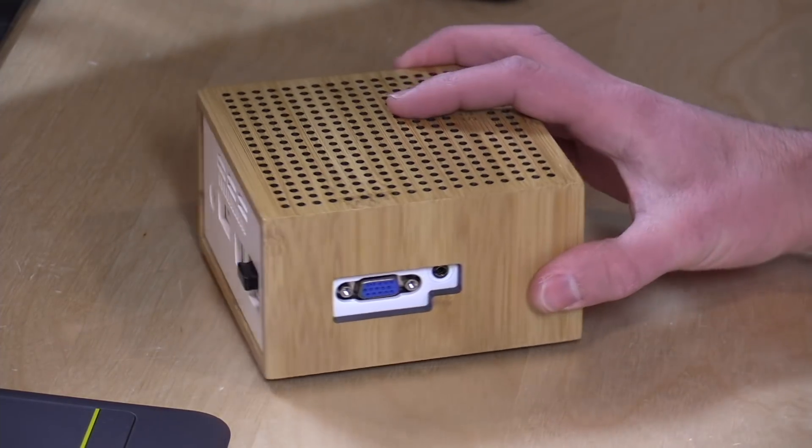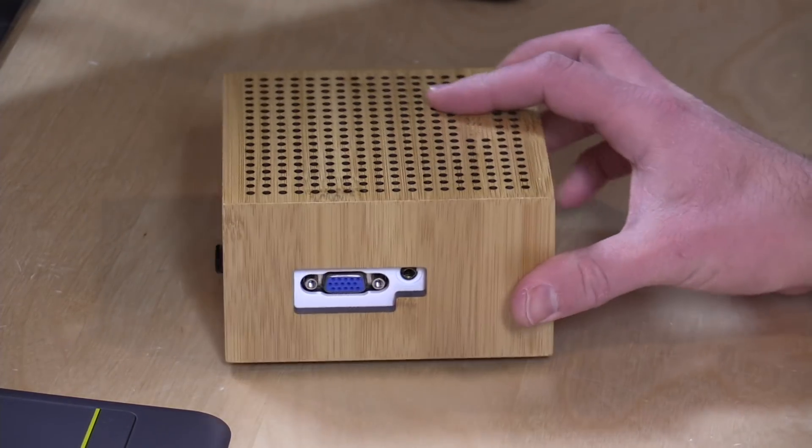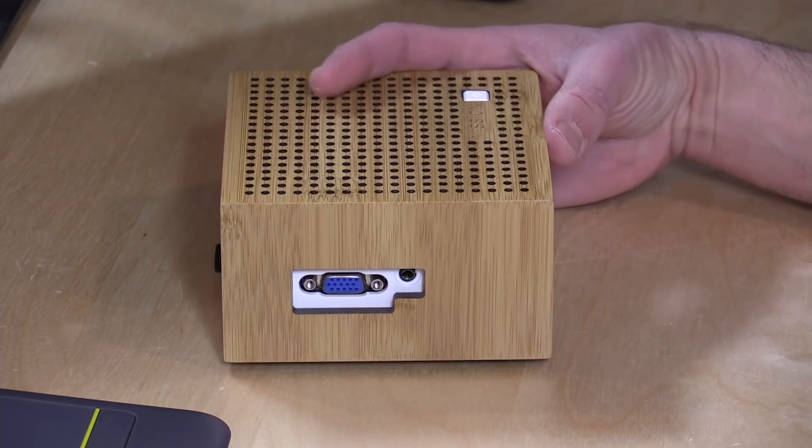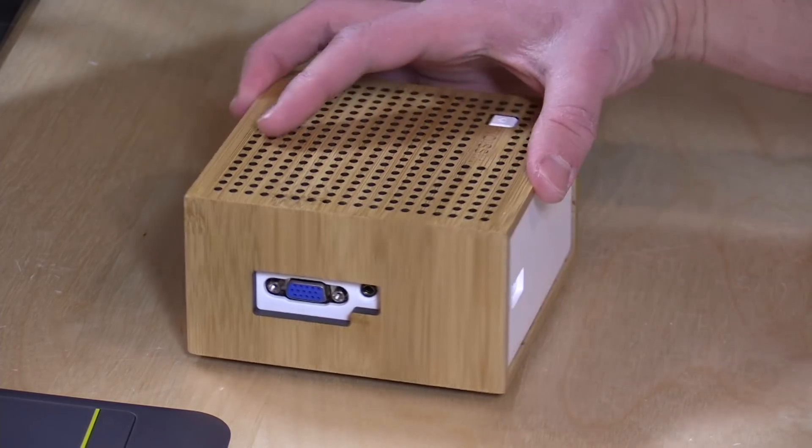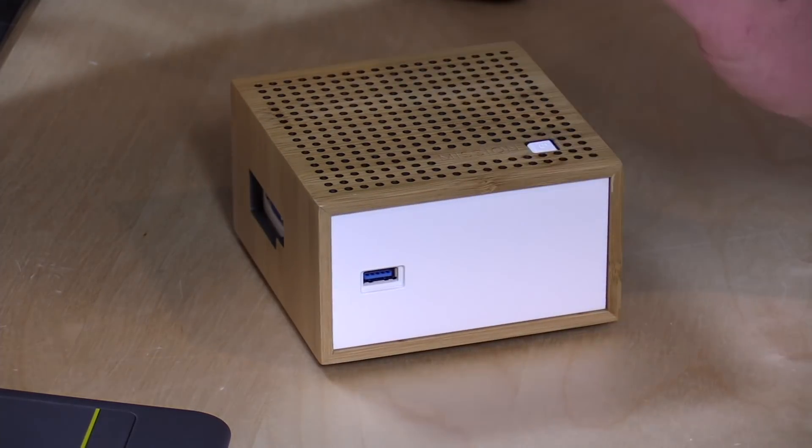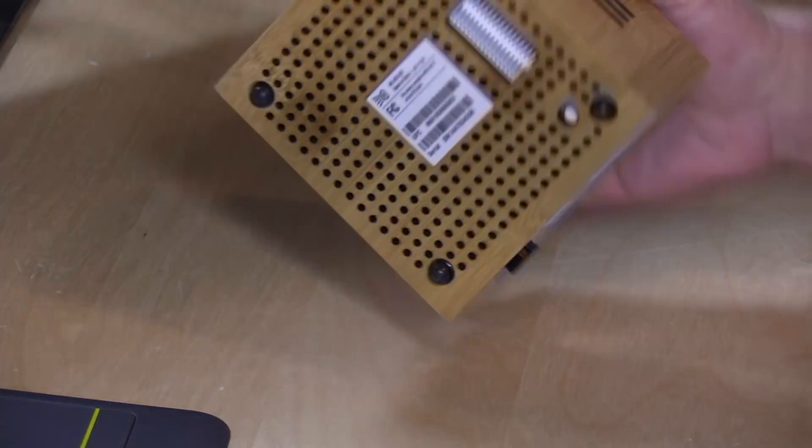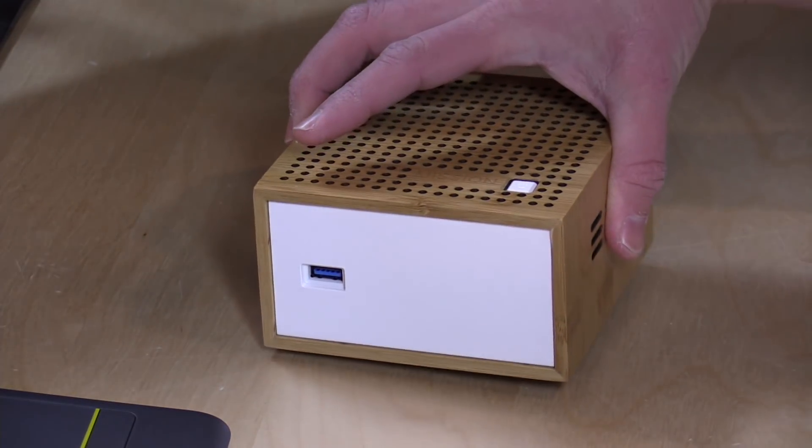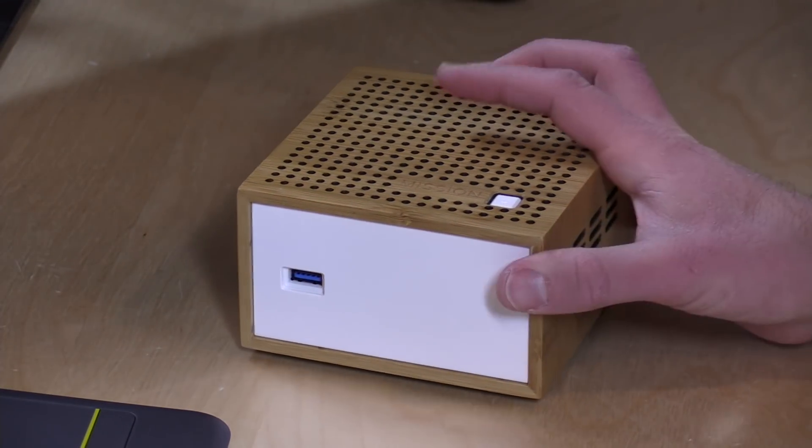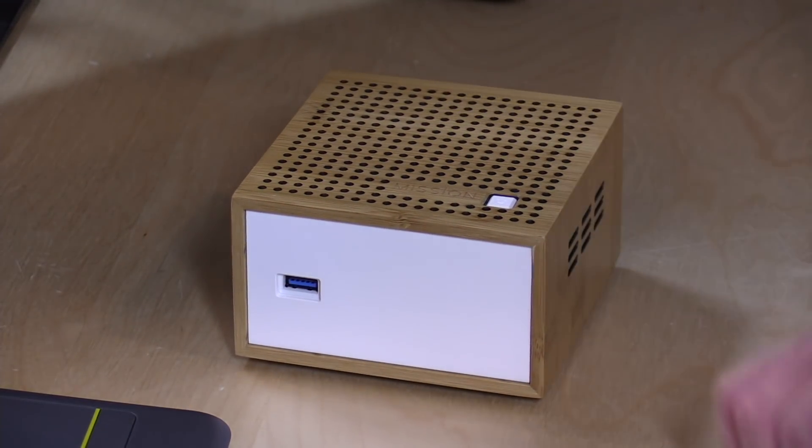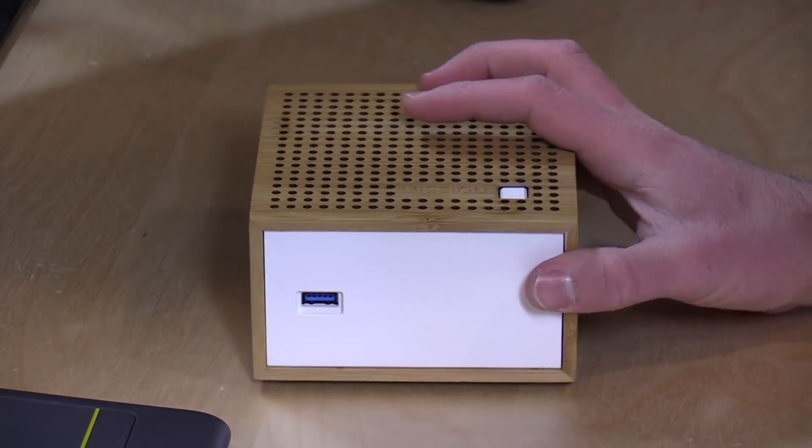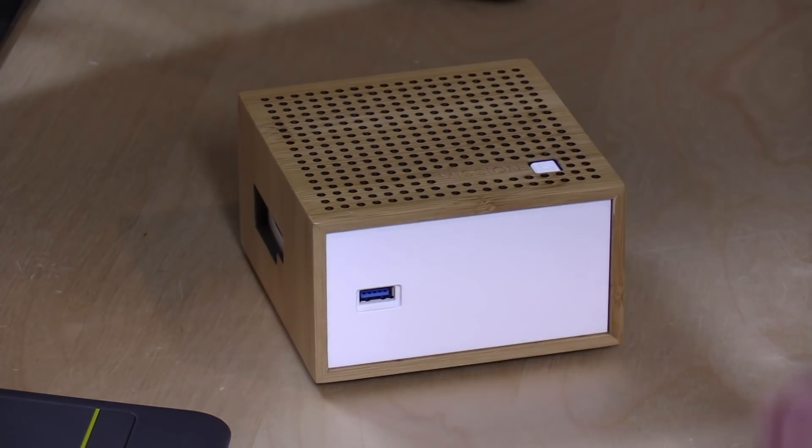And if it looks like wood, it is. It's actually bamboo wrapped around this little mini computer and we're going to be taking a look at what it is and how its operating system works here in just a second.